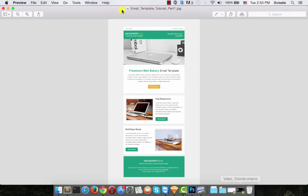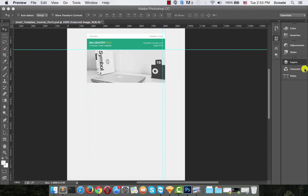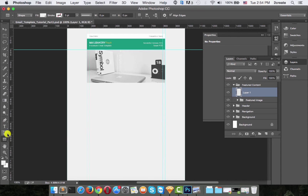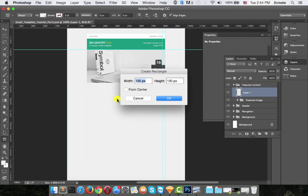Let's take a look at what text we need to add — we need a title, dummy text, and a call to action. But first we need to create the background for the text. Create a new layer. We want this featured content section to be about 300 pixels in height, so select the Rectangle Tool, click anywhere on the page, and input the width as 650 and height as 300 in the Create Rectangle dialog. Photoshop will automatically create your rectangle.